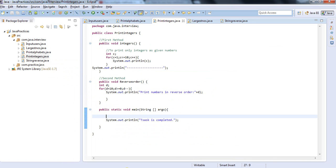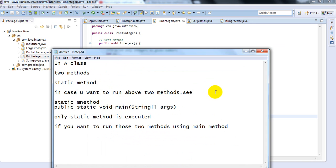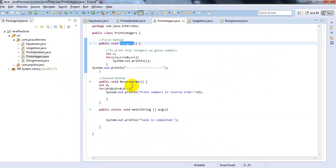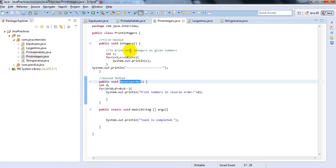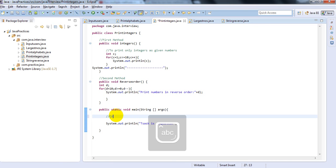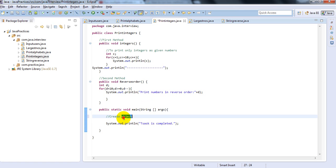Under the main method, whatever objects you create will be executed in the class. So let's see how you will run these two methods. To run the first method and second method, you need to create an object. Why do we need to create the object?